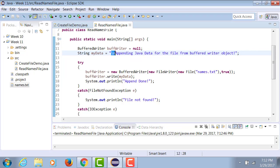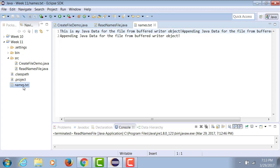Using slash n at the beginning of your content will force your content to appear on a new line. Now in my names.txt, appending Java data for the file appears on a new line.